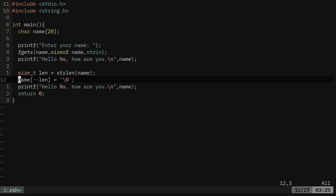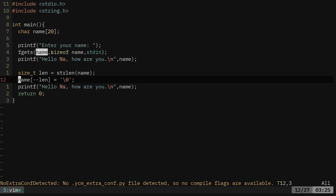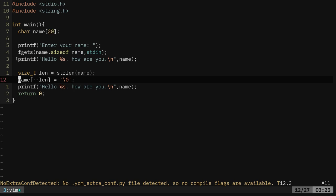Again, let's look at that. We're doing fgets, which is saying get from the standard input, put it into a variable called name that is the size of name, which is a maximum of 20 characters. Then we're printing out the message with that.